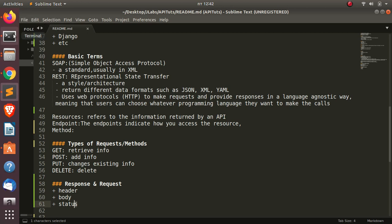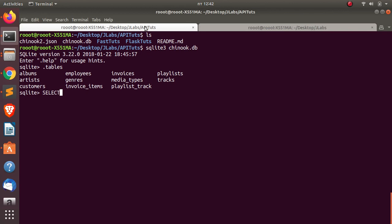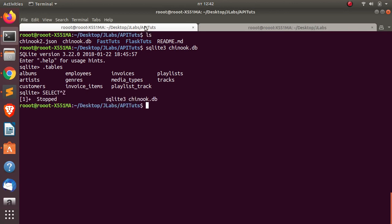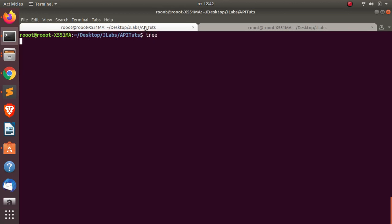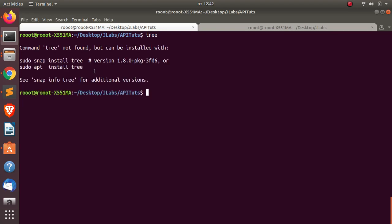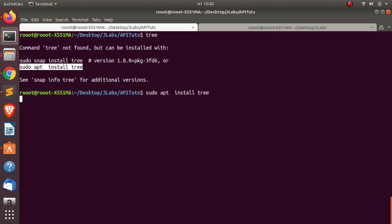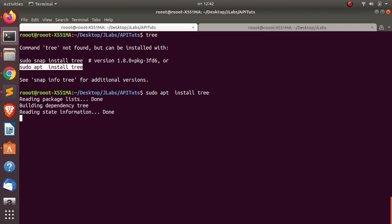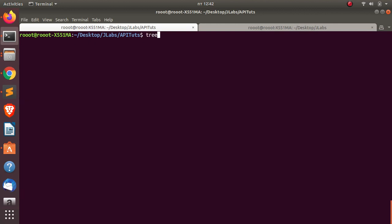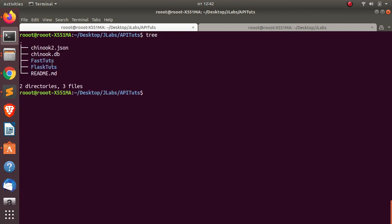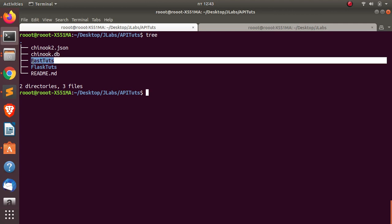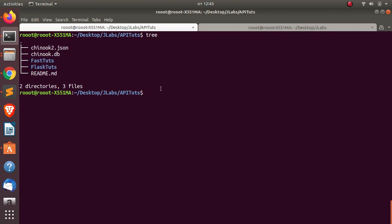Now let's see how to build an API from scratch with Python. I'm going to close this and start from scratch. I have my tools here - I'll install 'tree' which allows us to visualize the directory structure. It's not a requirement but useful. We'll be starting with how to work with FastAPI and Flask.